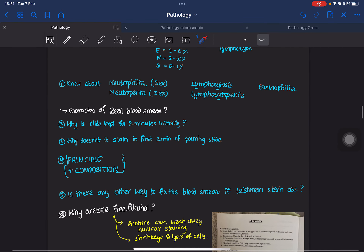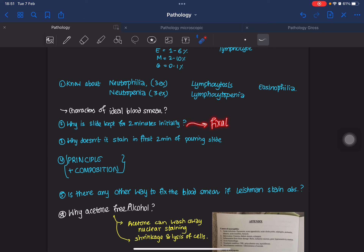Another important question is: what are the characteristics of an ideal blood smear? Similarly, why is the slide kept for two minutes initially? It's for fixation — that initial two minutes is the fixation time.